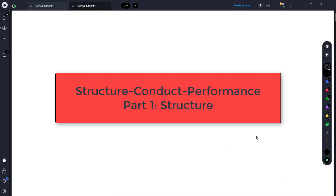Hello, everyone. I'm Sebastian Wye, and this is Managerial Economics. In this set of videos, I'm going to introduce the field of Industrial Organization and the Structure Conduct Performance Paradigm. In this video, I'm going to give an overview and then start talking about structure.